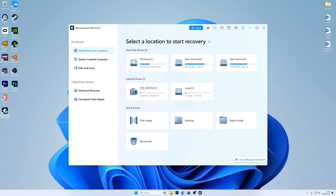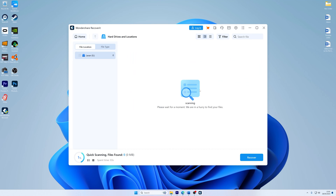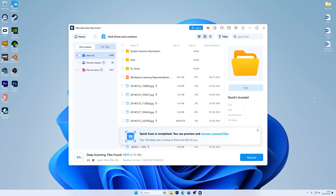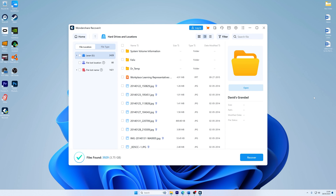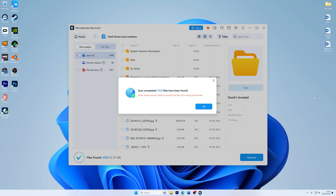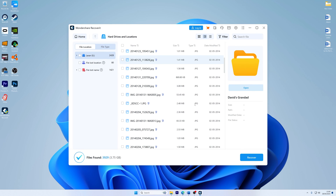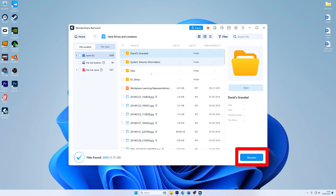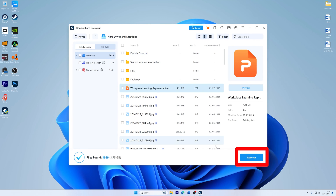Once Wondershare Recoverit is installed, click on the USB drive storage as displayed on the home page. The program will then start the scanning process to list all deleted or lost files. Once the scan finishes and reaches 100%, you can start previewing the files you wish to recover. Once you've made your selection, click the 'Recover' button to retrieve the files and store them in your desired folder.